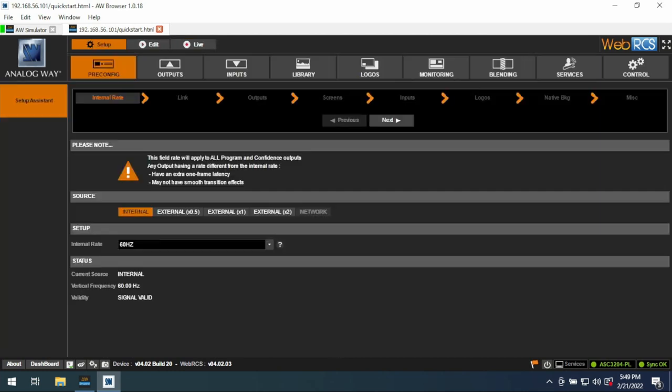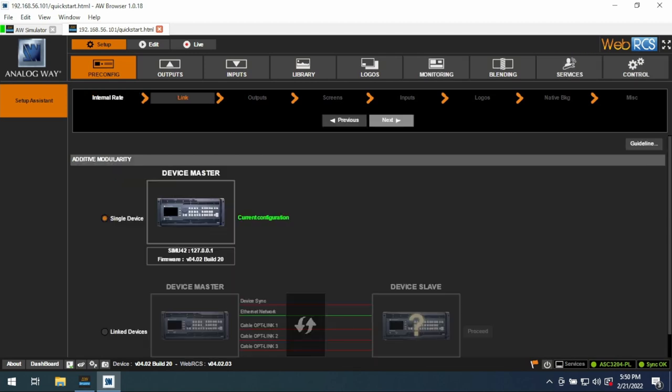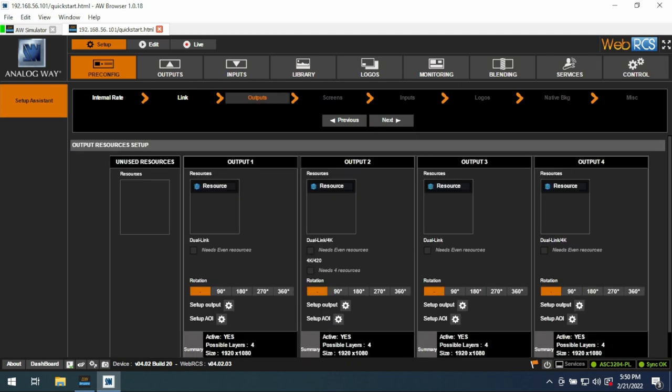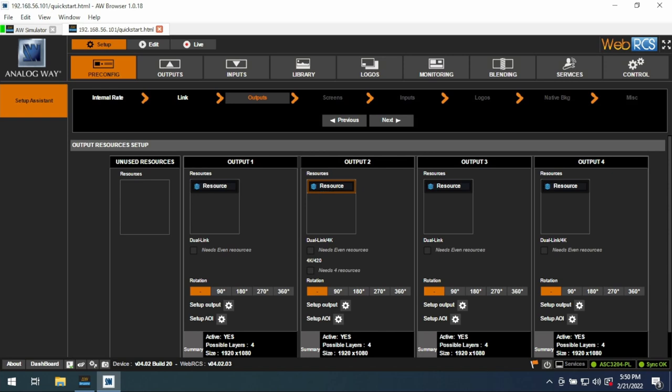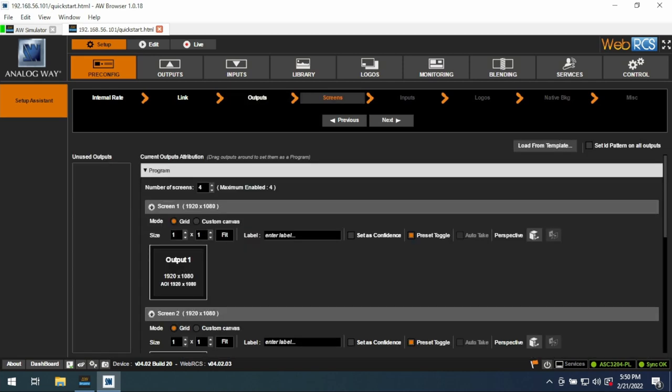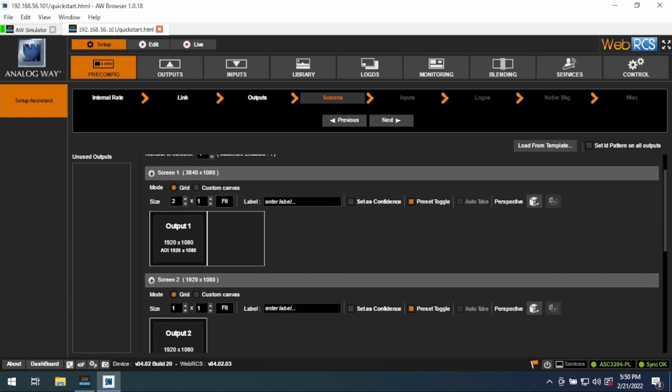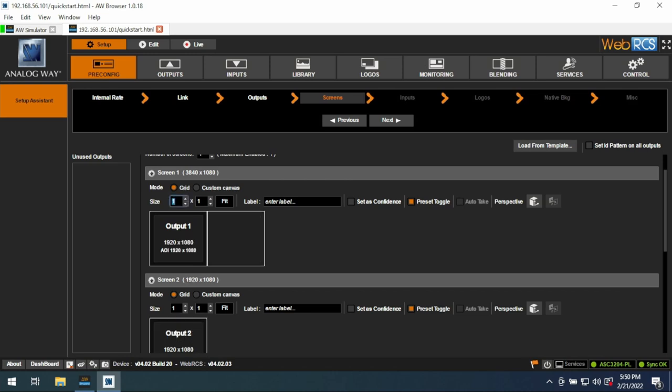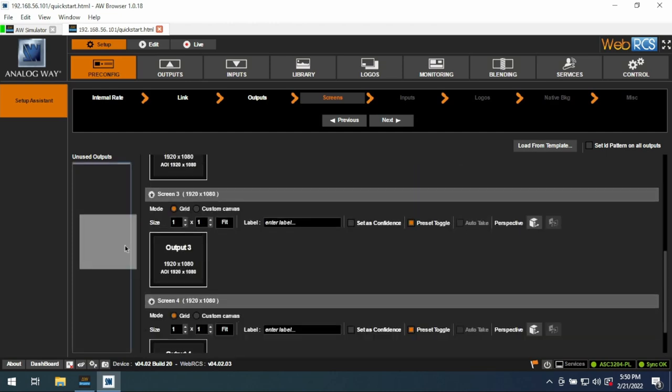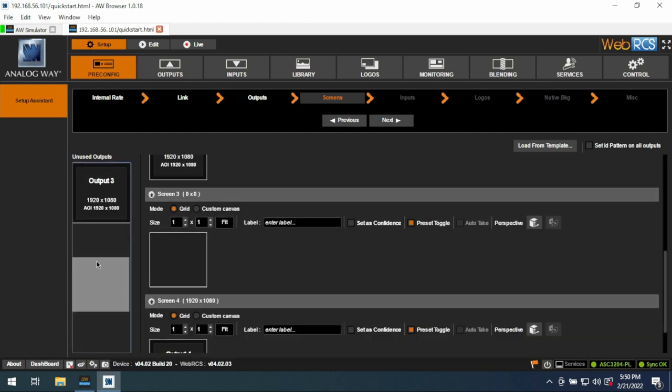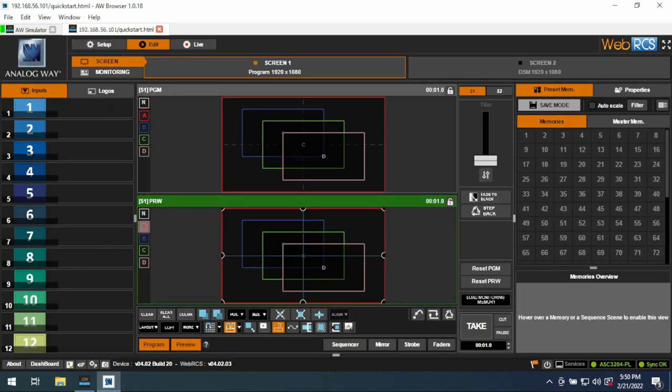Let's jump right into Setup. You have pre-configuration, so you only do this once, and then you have the rest of your configurations. Internal rate, typically don't change this. Length, this is if you're using multiple units. Output, the big thing here is if you're adding layers. So let's say I needed eight layers on one of the outputs, I could take them from another output, and then you just lose that output. You can also do your rotation here. Here you have your screen setup, so this is where if you were doing a wide LED wall or a blended screen, here is where you would need to do it.